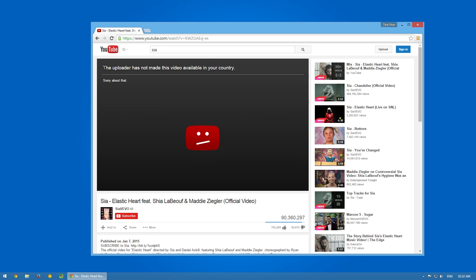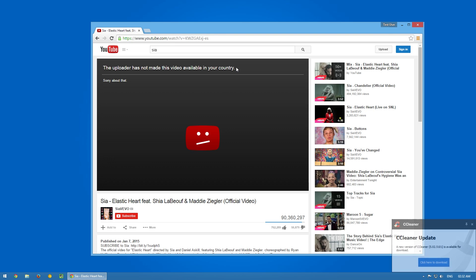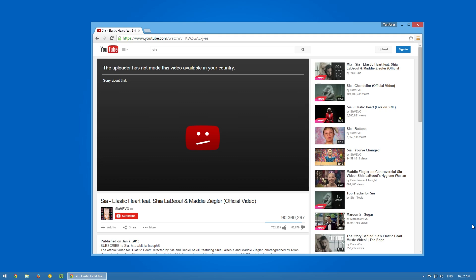This says "the uploader has not made this video available in your country," whereas this video was accessible previously. I did ask my friends who are here near my house and in this country—they could open it whereas I couldn't. There's something wrong.